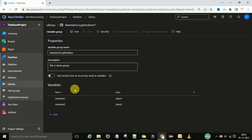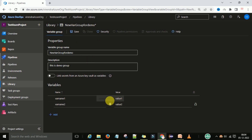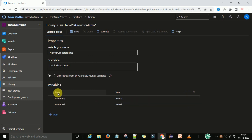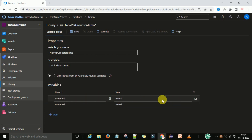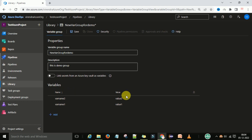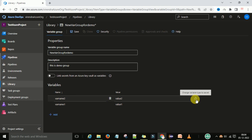If you want to delete a particular variable in this variable group, you can select the delete icon and it will delete that row. This is a row and column sequence combination — in the first row there is the first variable, with two columns: name and value. You can also sort by name, so sorting is available. And there is the lock icon to change a variable to a secret.